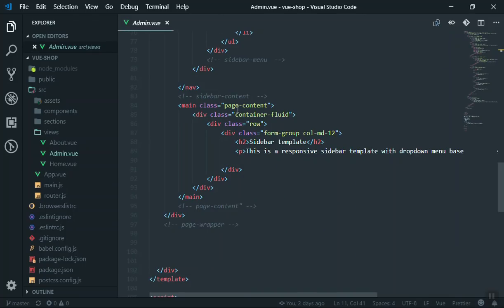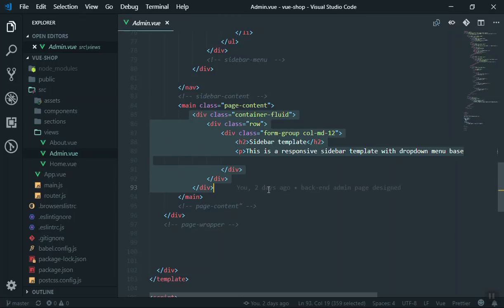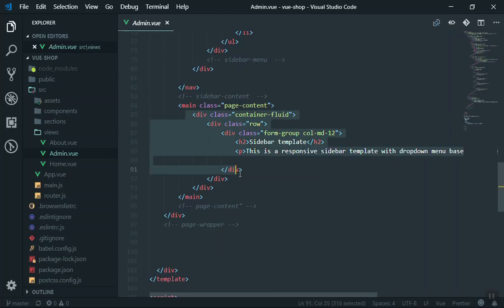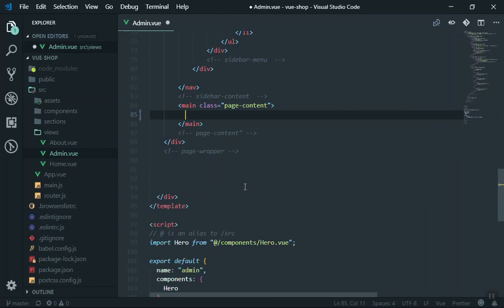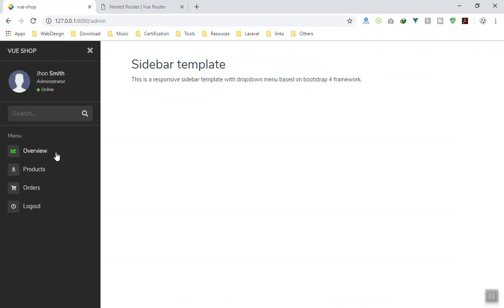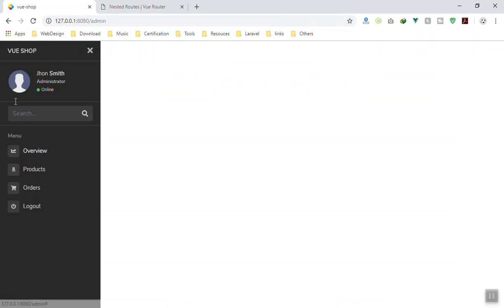Here is what we have in the content section - when someone clicks it is going to populate the data dynamically. I'll remove this portion of the page which is the container; some components may not have a container so we can put that inside the component itself. I'll save the file - nothing happens yet, so let's write the component for Overview.